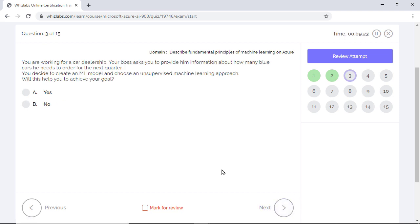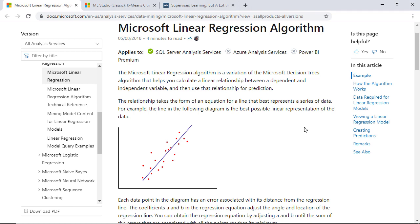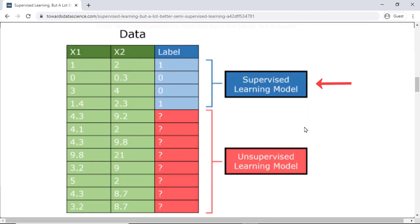You are working for a car dealership and your boss asks you for information on how many blue cars to order for the next quarter. You create an unsupervised machine learning model. Will this help you to achieve your goal? Well, your task is to provide a numeric prediction, the number of blue cars to order. And this can be achieved by creating a regression model which will predict the value based on the historical sales data from previous quarters.